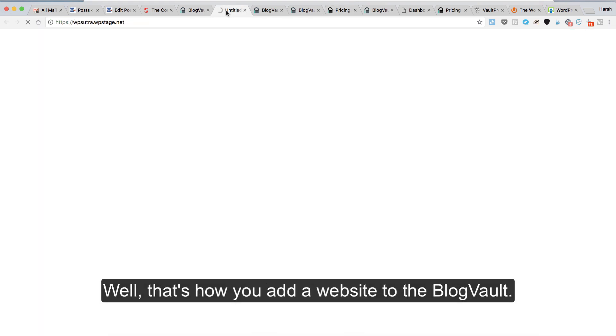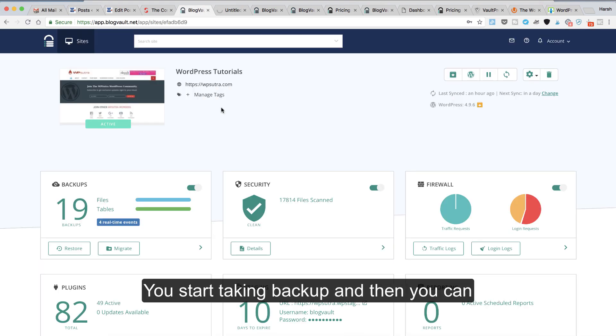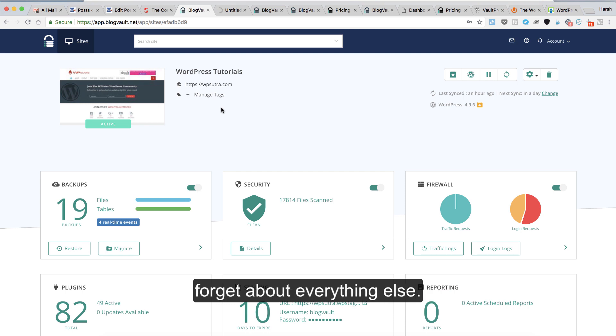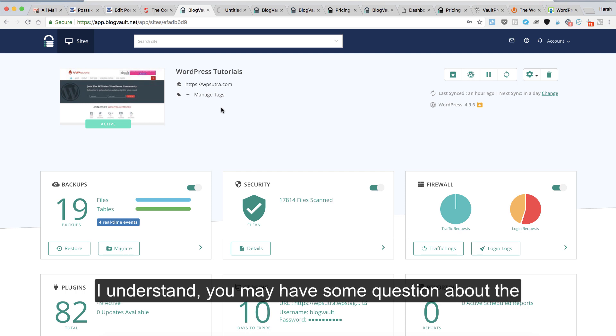That's how you add a website to BlogVault. You start taking backup and then you can forget about everything else, at least about the security. That's how BlogVault works.